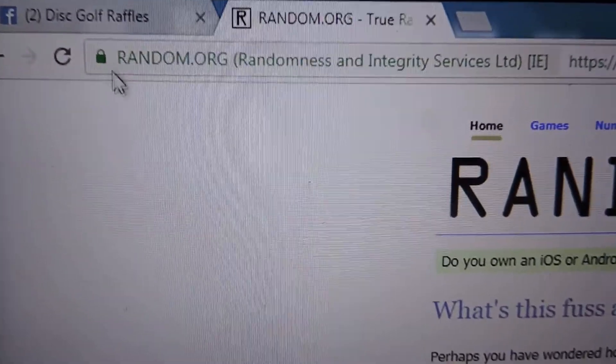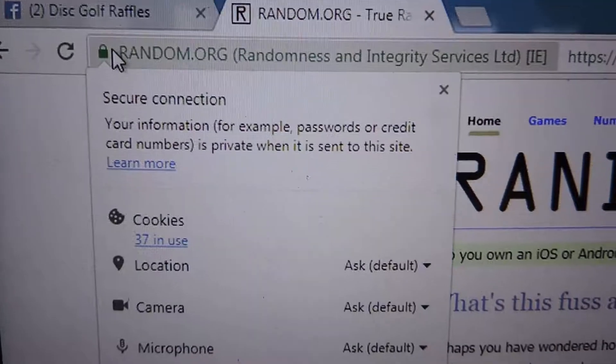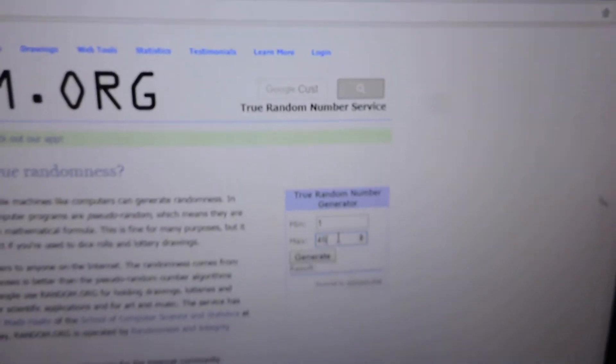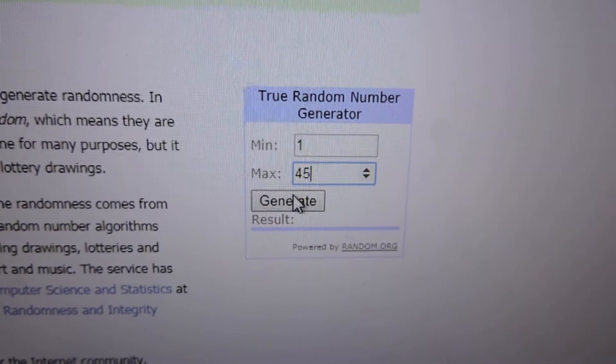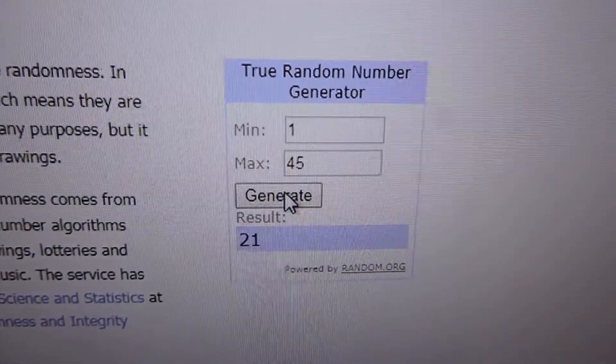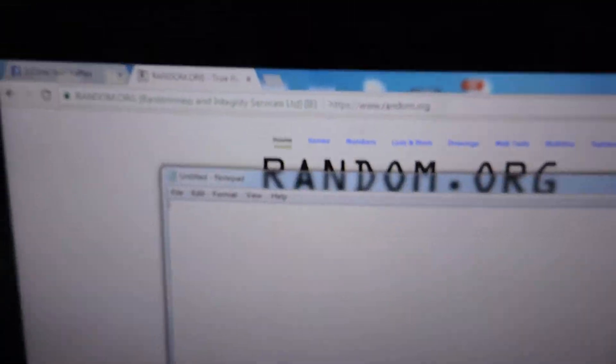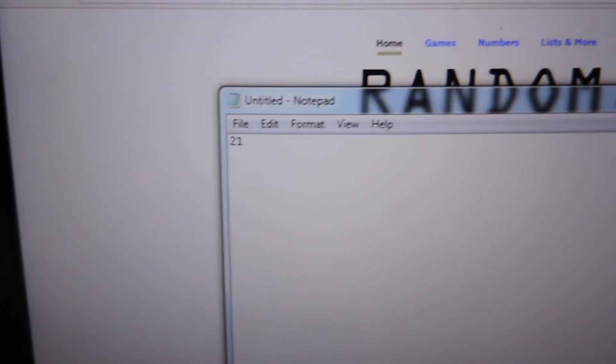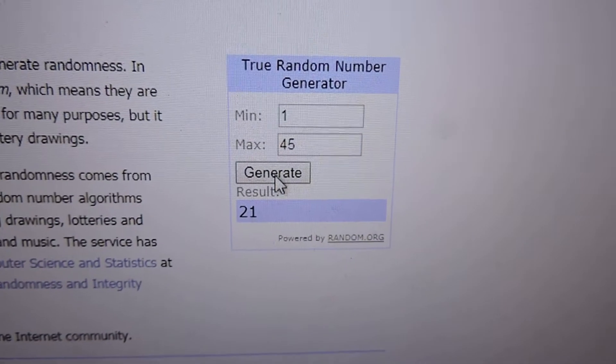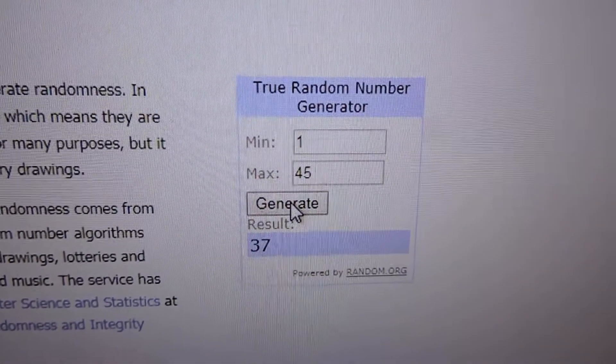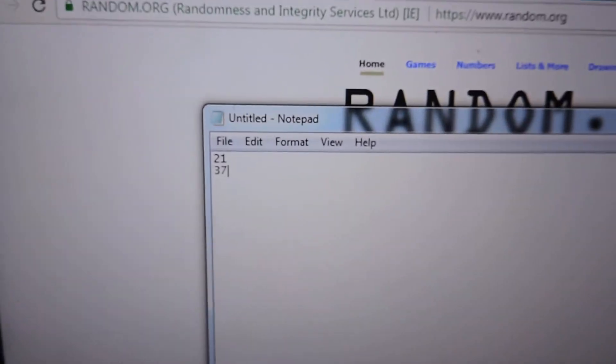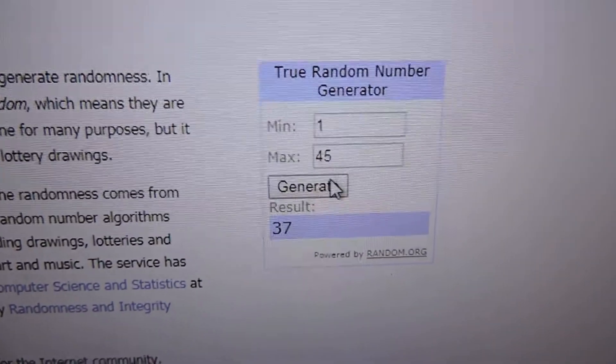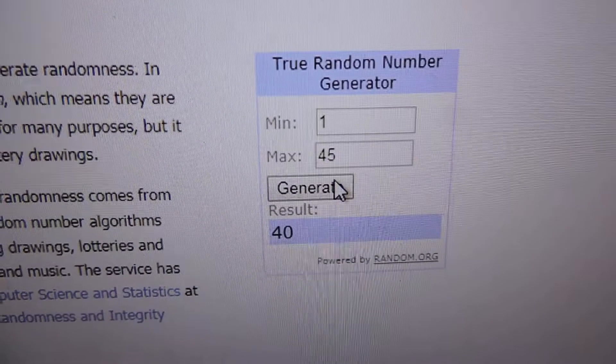All right, seven winners. See who the first winner is. Number 21, 21 first winner. The second winner, number 37. Third winner, number 40.